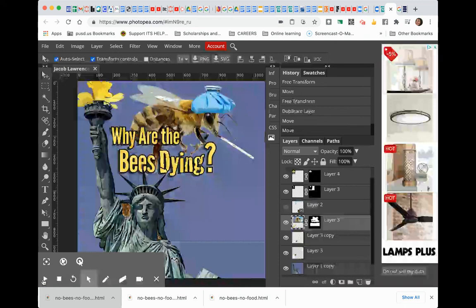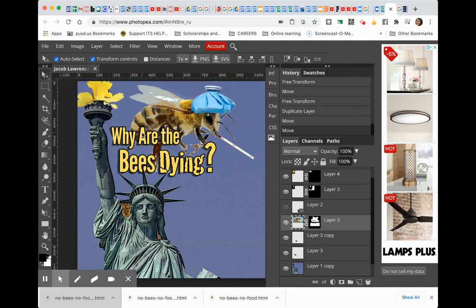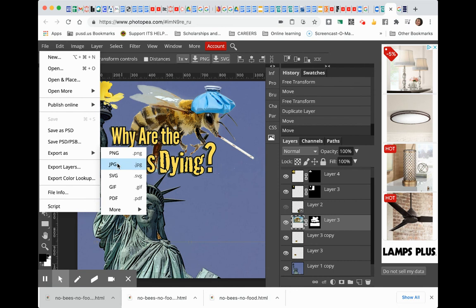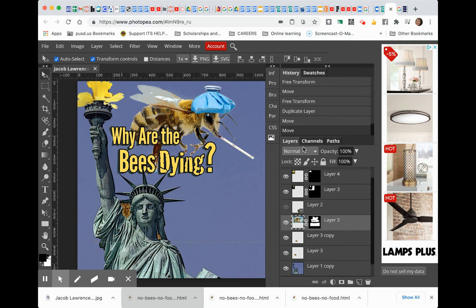Once you get your images in and you have the color simplified, then you go in and you go file, export as, and then either PNG or JPEG. And once you do that, you hit save. And if you're on a Chromebook, it's likely saving in your Google Drive or on another computer, it might be saving in your desktop or your documents folder.